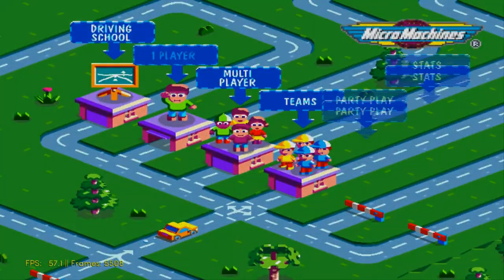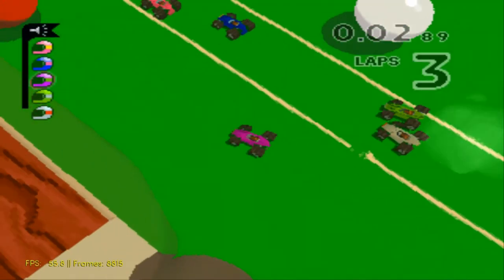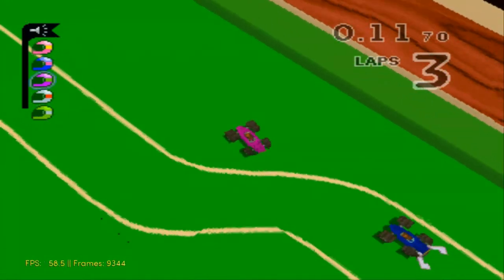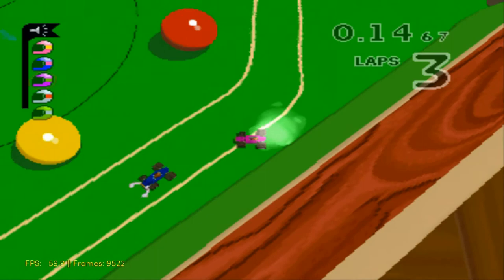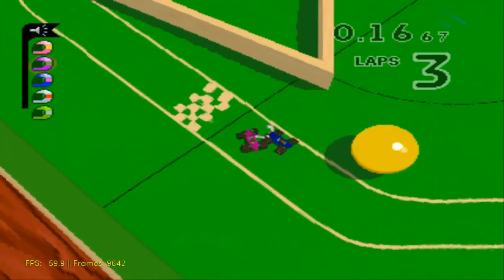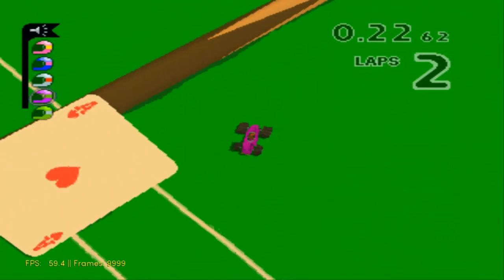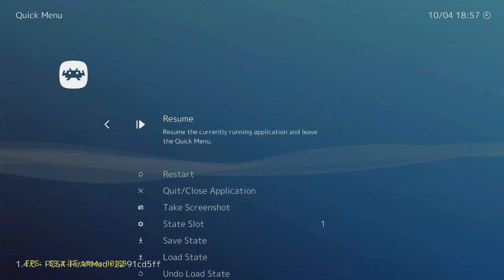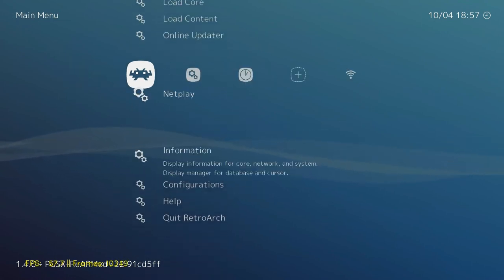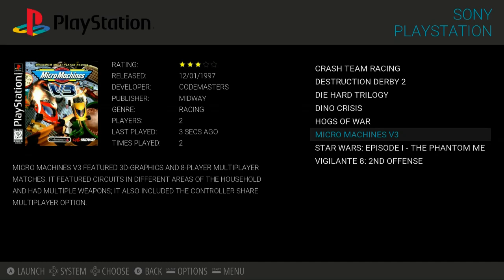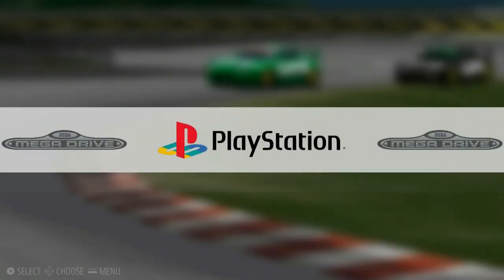Here we are at the main menu of Micro Machines V3. As you can see, everything's running as it should, despite me being absolutely terrible at this game. No lag there whatsoever. If we want to come out again, we'll click the thumbsticks in, press B to come out of the Quick Menu, and go down to Quick RetroArch. And this will take us straight back into Emulation Station.